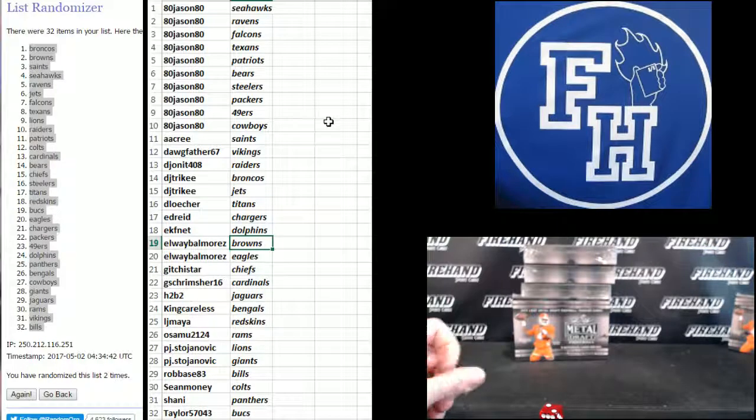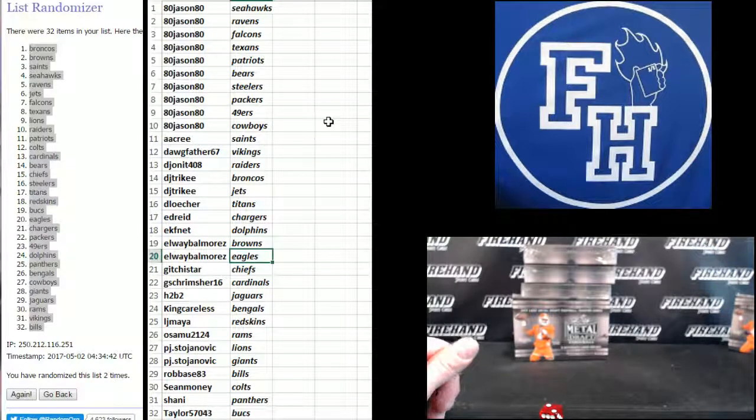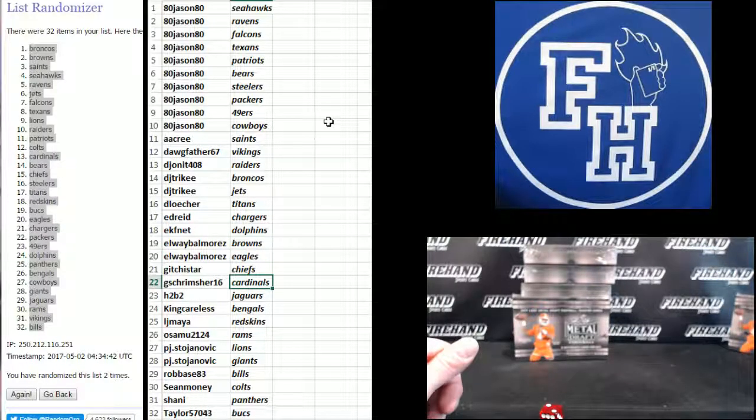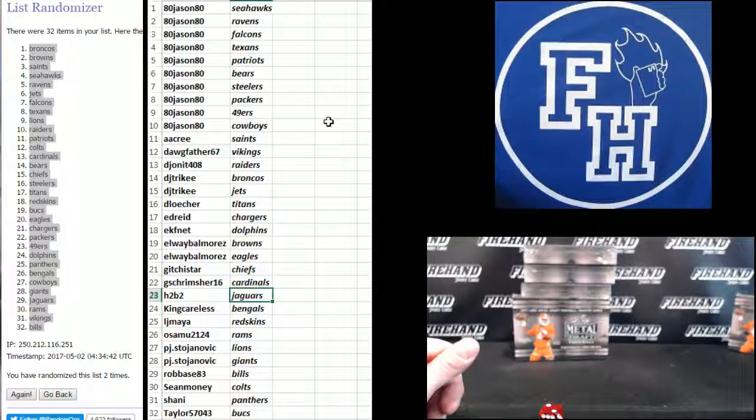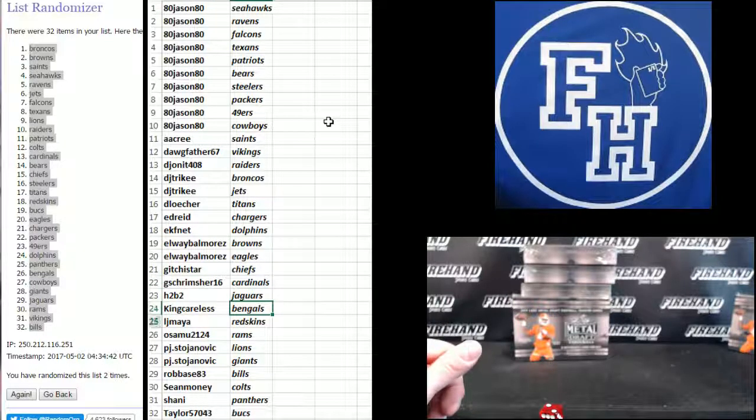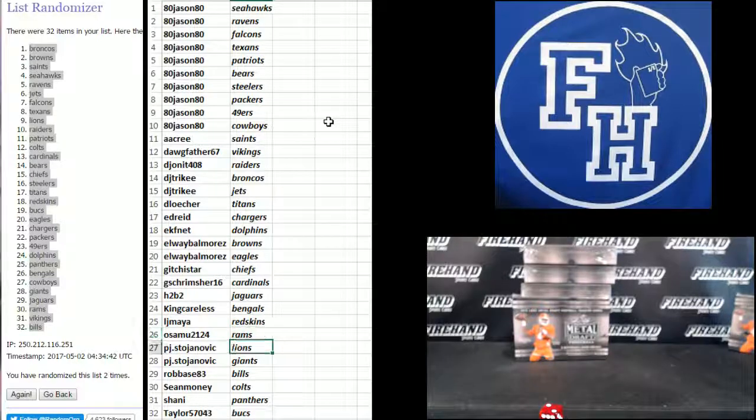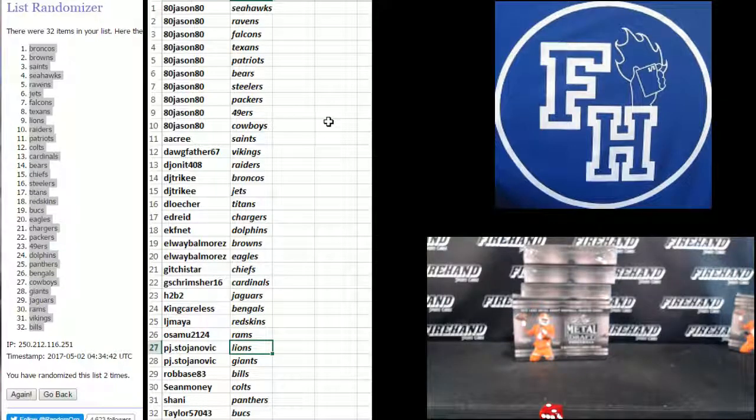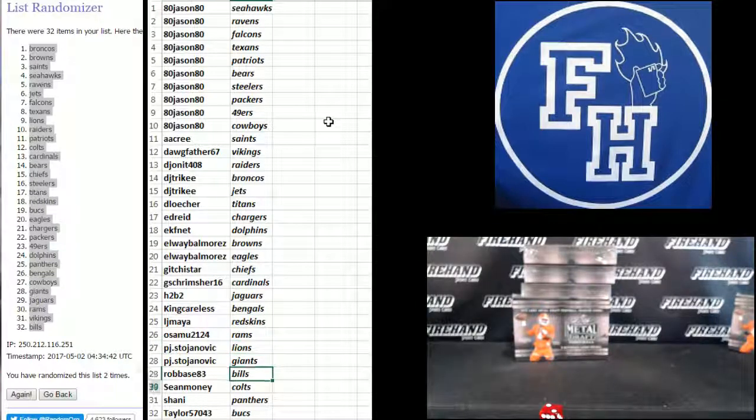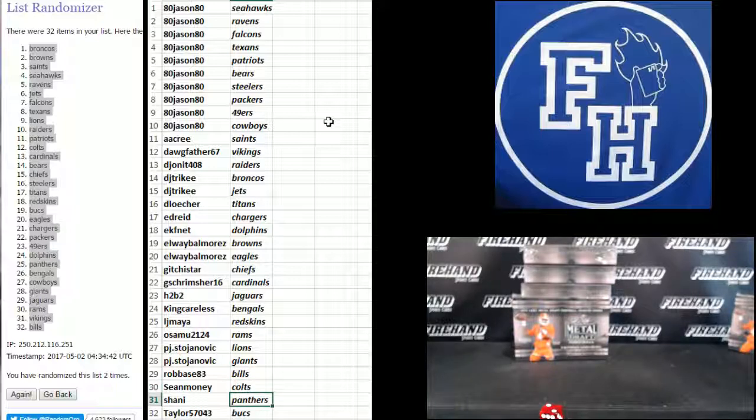L.A. Ballmore is Browns and Eagles. Gitche's star Chiefs. G. Shrimshire the Cardinals. H2B2 Jags. King Careless Bengals. L.J. Maya Redskins. Osamu Rams. P.J. Stoyanovich Lions and Giants. Rob Bass the Bills. Sean Money Colts. Shawnee the Panthers. And Taylor the Bucks.